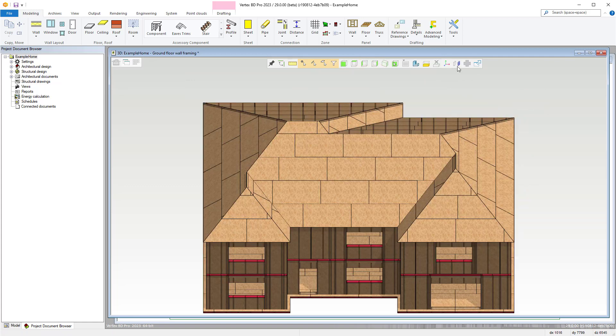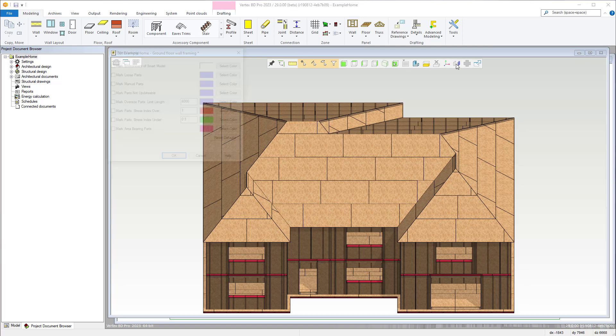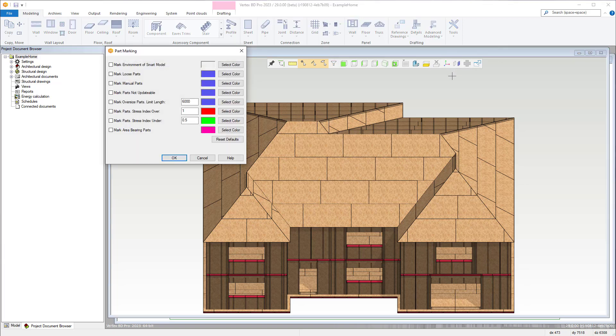Finally we have an option to mark parts. This can be useful to assign a color to a loose or oversized part for example. These can also be used in conjunction with the engineering components to see where it exceeds the part stress index.